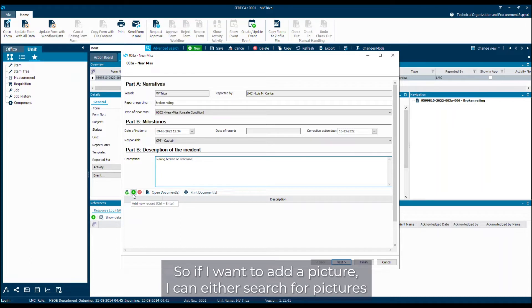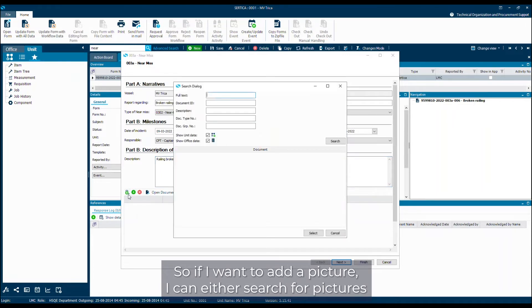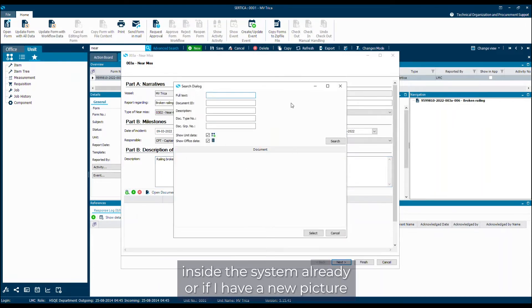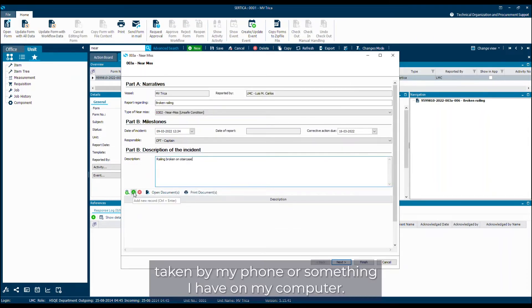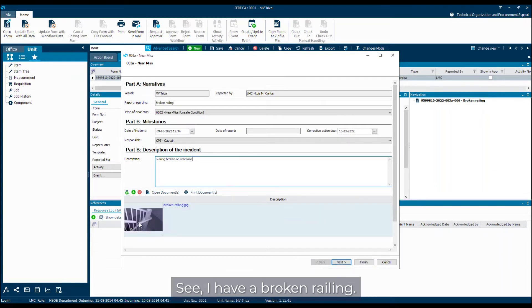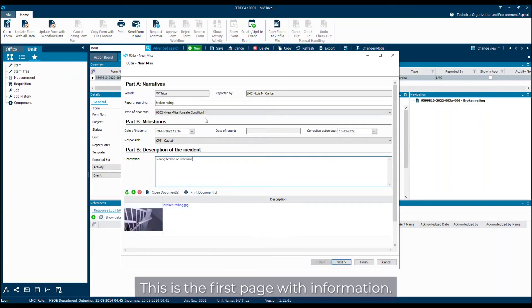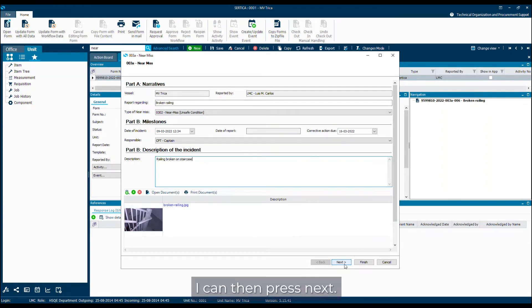So if I want to add a picture I can either search for pictures inside the system already or if I have a new picture taken by my phone or something I have on my computer, you can see I have a broken railing. This is the first page with information. I can then press next.